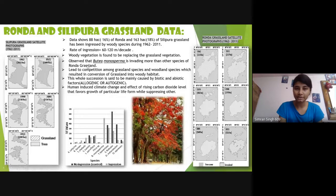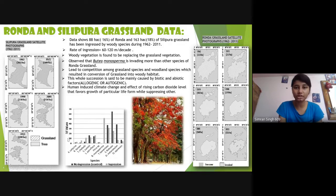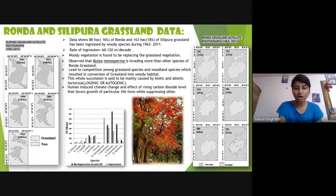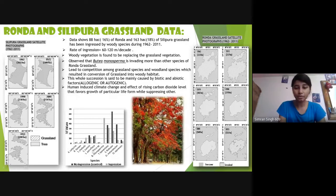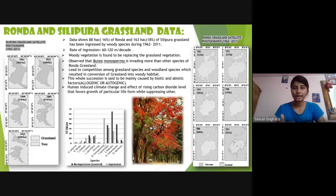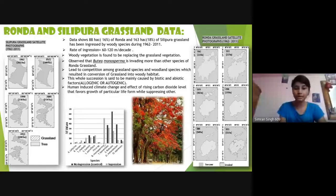Butea monosperma has invaded more than other species in both Ronda and Silypura grasslands. This IVI (Importance Value Index) chart shows that the black boxes represent control species that have ingressed into the grassland. Butea monosperma was never present in the surrounding areas but invaded because the soil near river valleys was muddy and environmental changes favored its growth, making it the most abundant species.